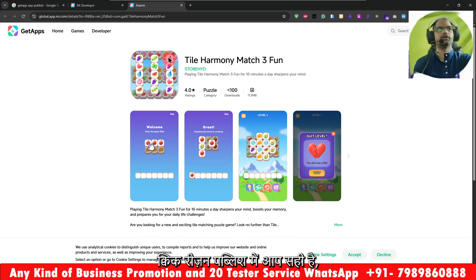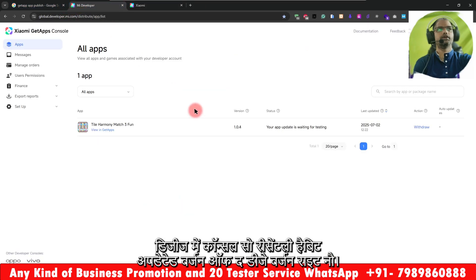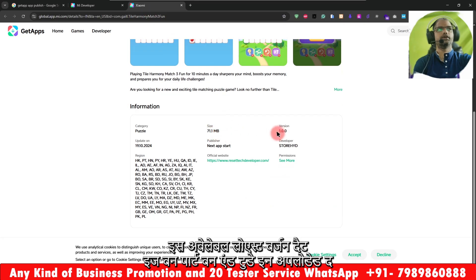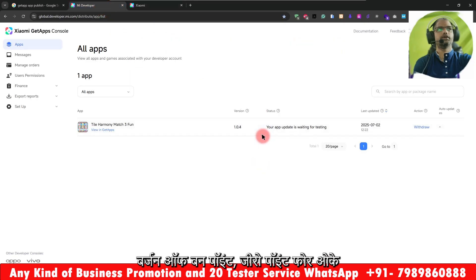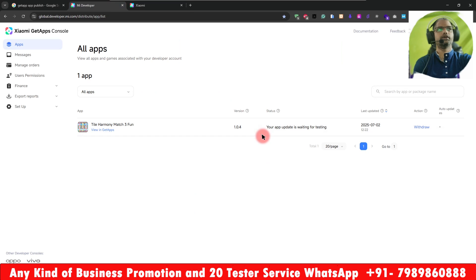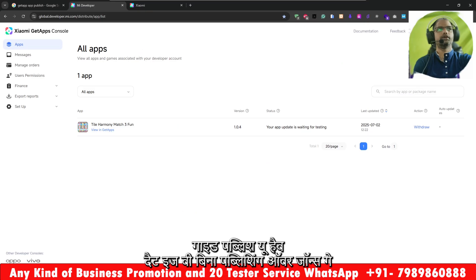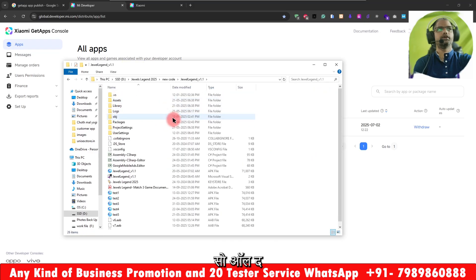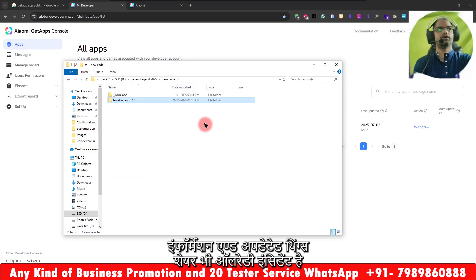I recently published my app — here you can see in the GetApps console, my app is live. The version currently available is the lowest version 1.1, and today I have uploaded version 1.0.4. We are also going to publish one more new app — a Jaws game app — and we have recently been setting up the console for it as well.